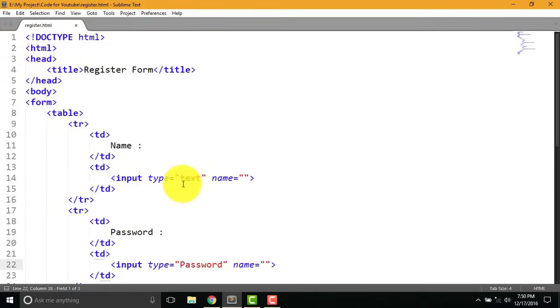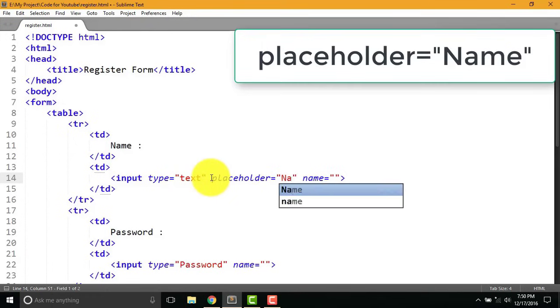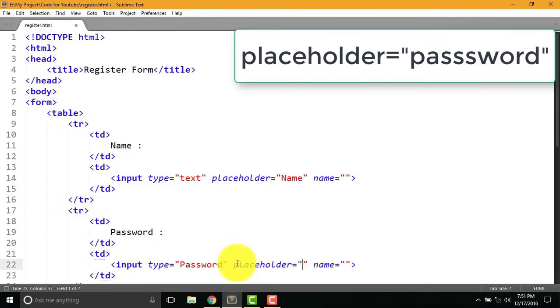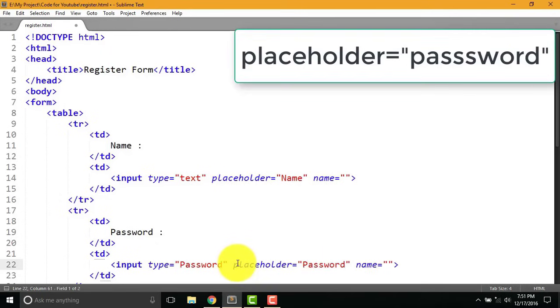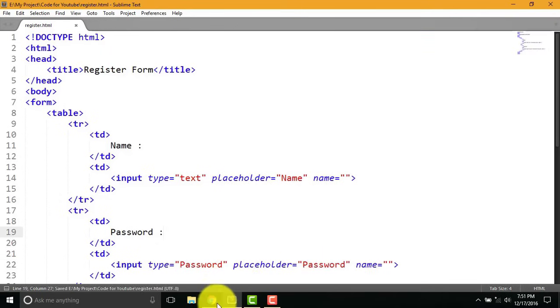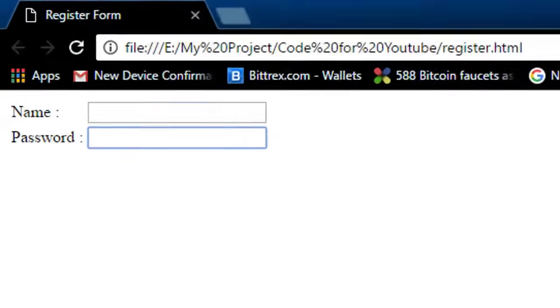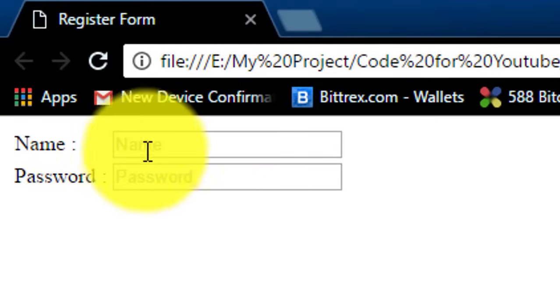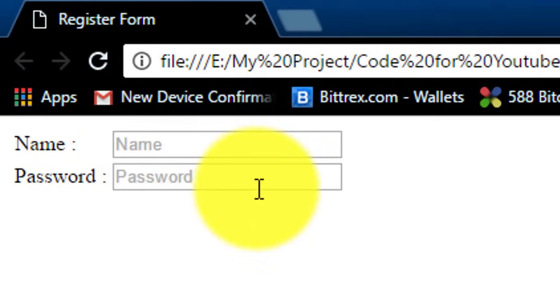Let's type some additional code for input box type placeholder equal to name. For password field placeholder equal to password. Here you can see the changes after adding a placeholder code.